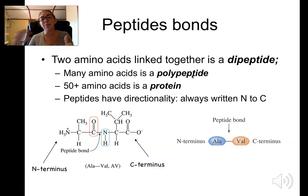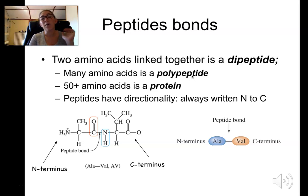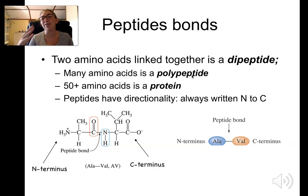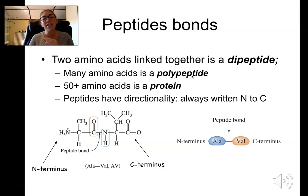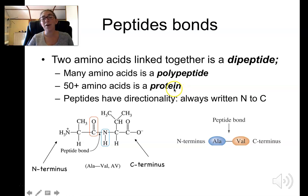Generally, a polypeptide with 50 or more amino acids is called a protein; otherwise we call it a peptide. Many hormones and neurotransmitters in your body are peptides — maybe 8 to 11 amino acids long — not long enough to be considered a protein because they're not long enough to really fold. All proteins are polypeptides, so I often use these terms interchangeably.